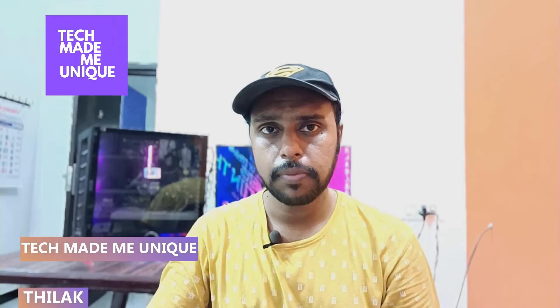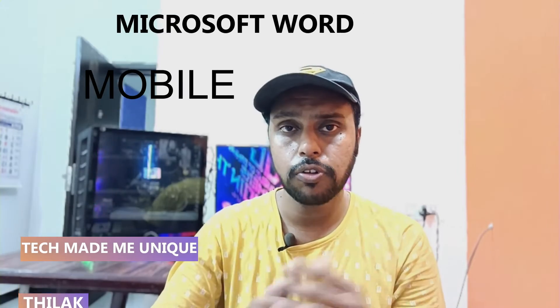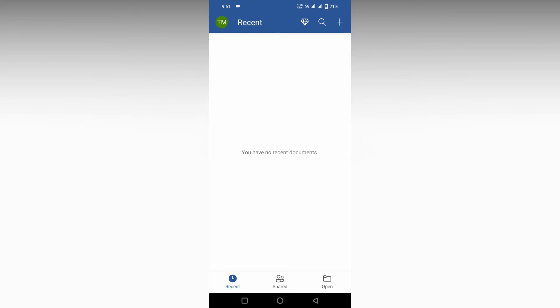Hi friends, I am Thilak. You are watching Tech Made Me Unique and today we are going to see how to resize the image to small or big size on your Microsoft Word mobile. And if you are new to this channel, make sure to click on subscribe button below. Let's quickly move on to the video.